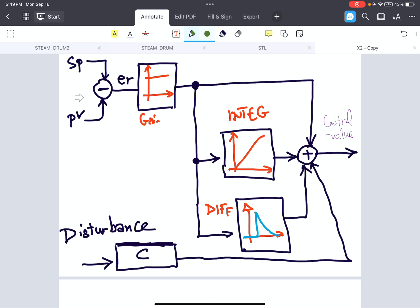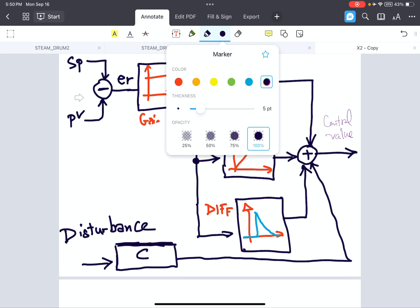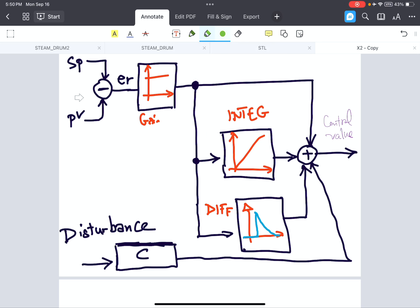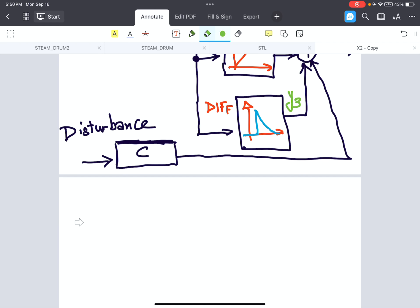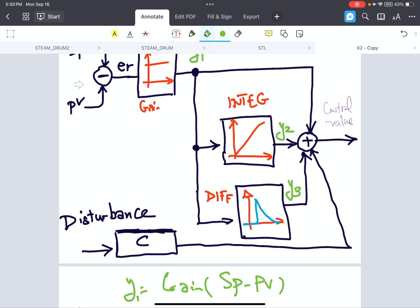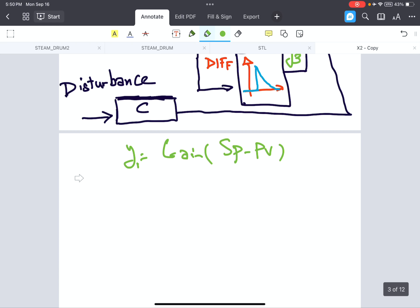So if we have y1 here, if we have y1 as the value here, the value of y2 and y3 can be calculated. The value of y1 is y1 is gain multiplied by set value minus process value.